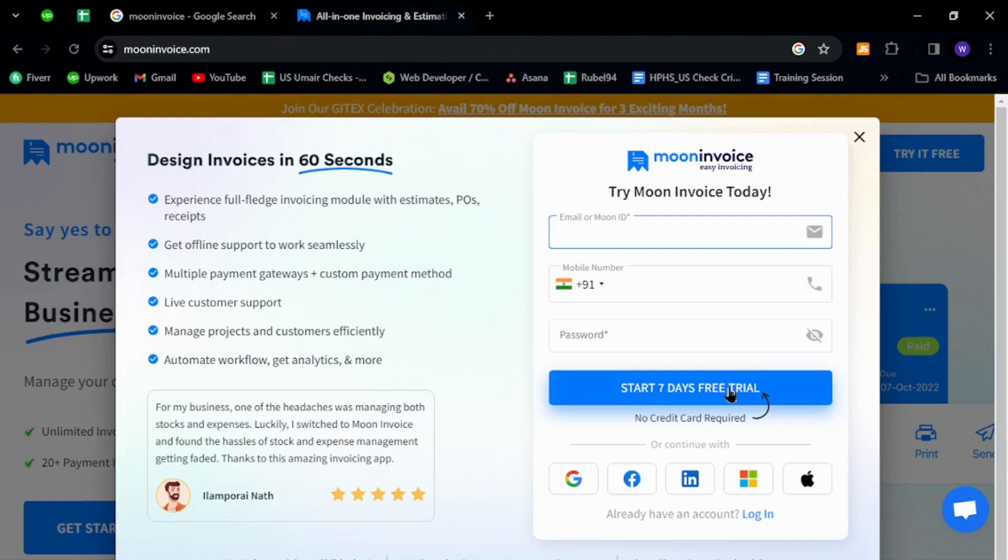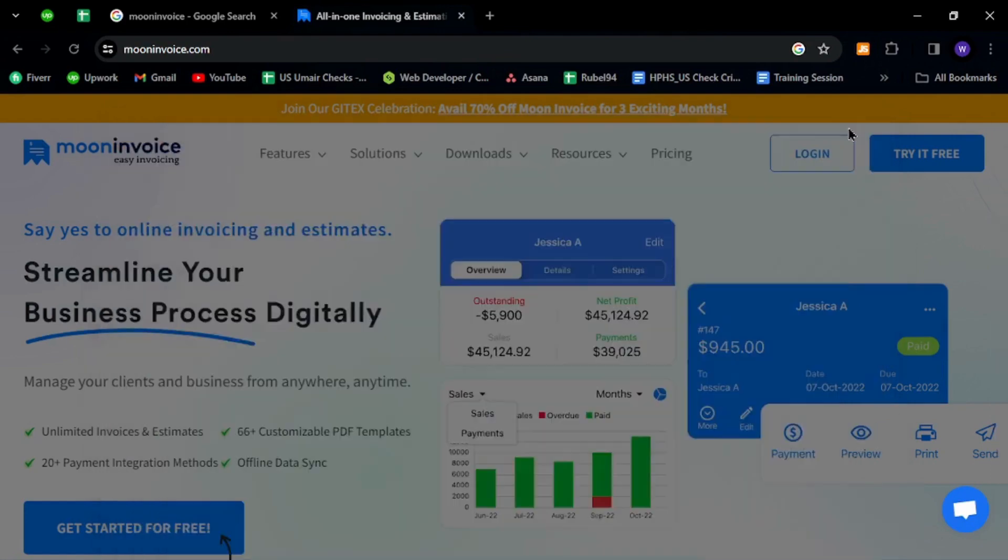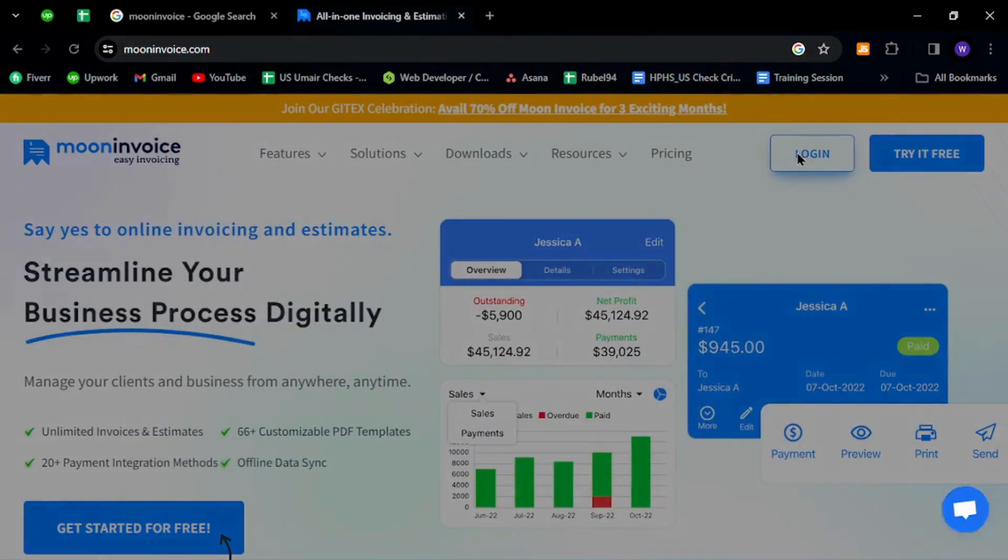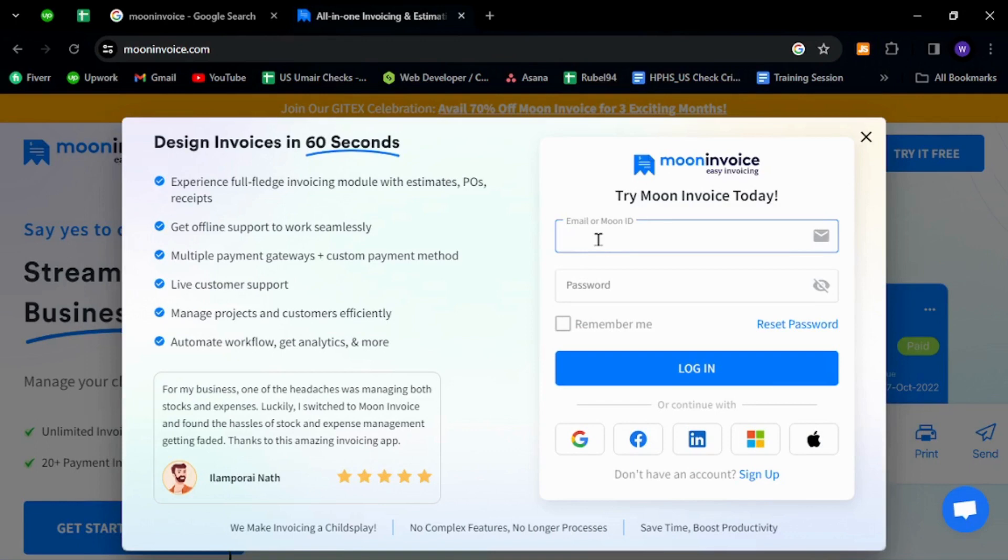Now to sign in with your existing details, go back to the home page and click the Login button. Provide your email address and password, then click Login.